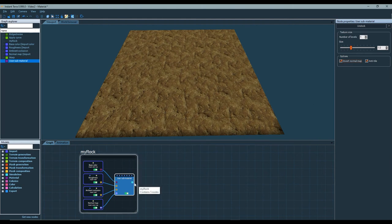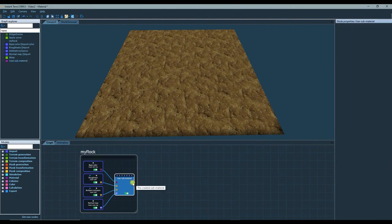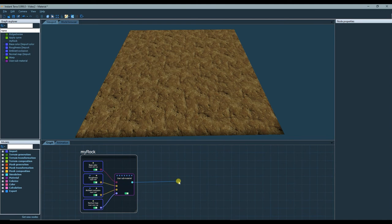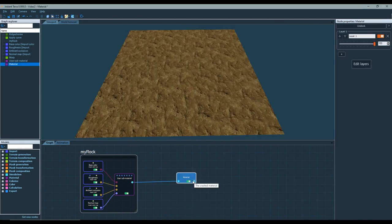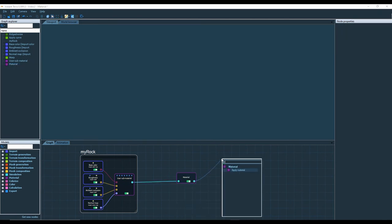Now let's create a material node and an Apply Material node.